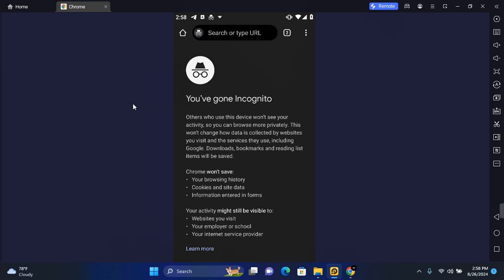Are you trying to view your incognito browsing history? In this video, I'll show you how to view incognito browsing history on Google Chrome.